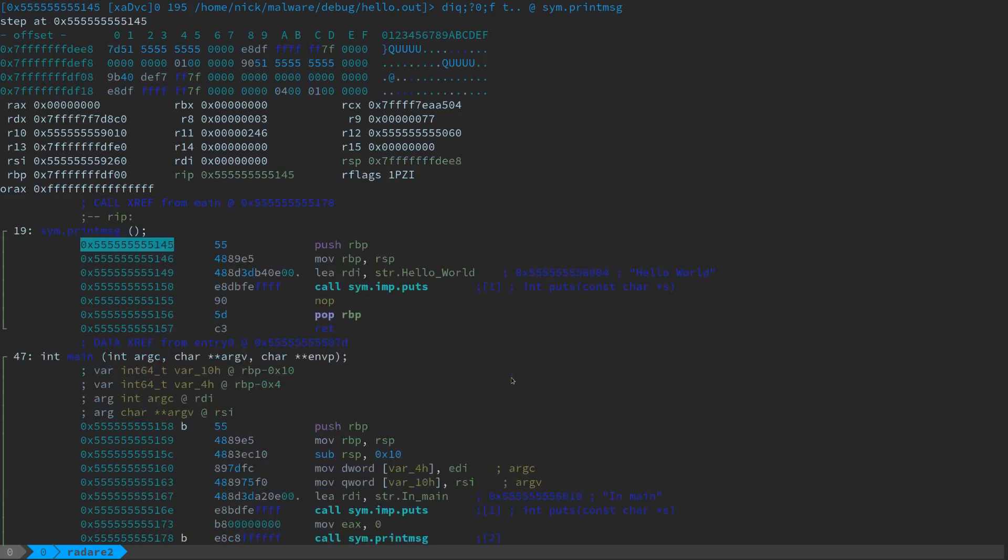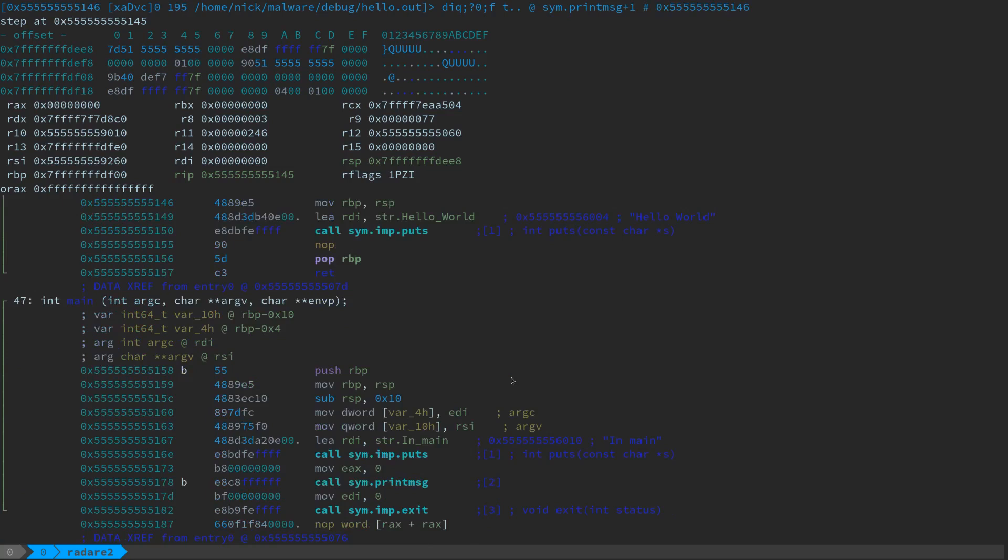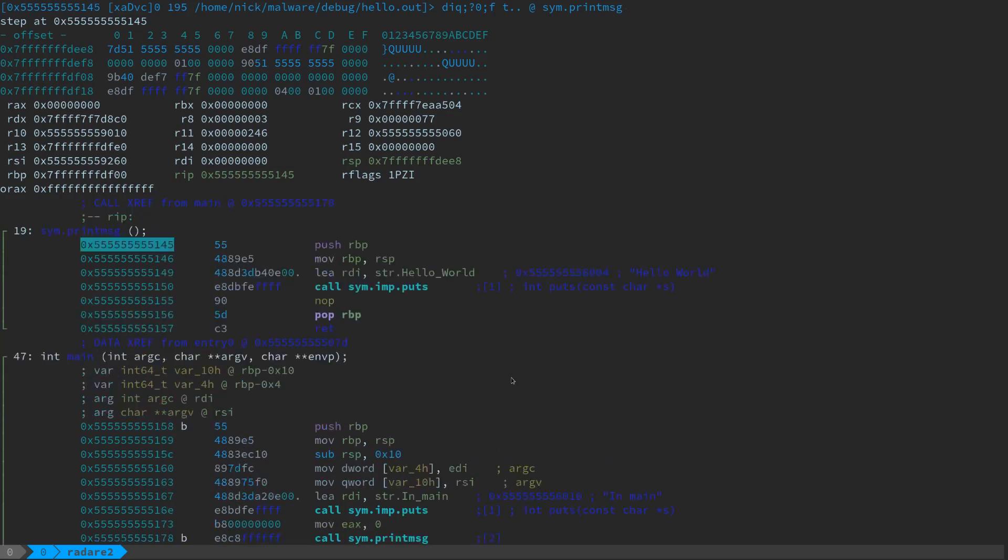So now we're inside print message. It's a small little function, right? It's got a little function prologue. It grabs this string, hello world. And again, just calls put string and then it completes. So we pop the old base pointer and return.